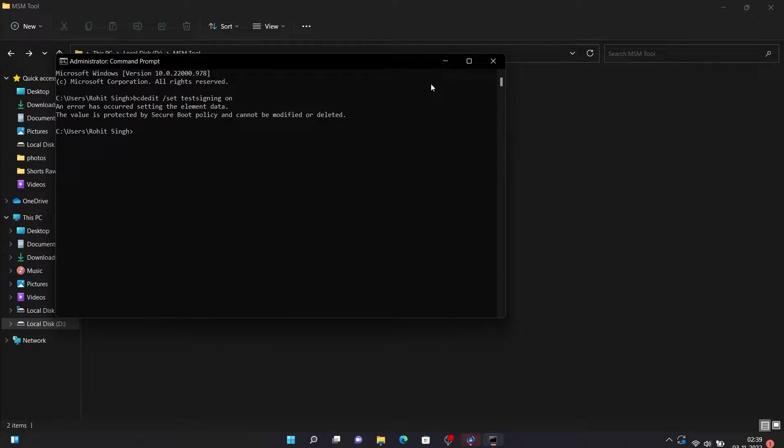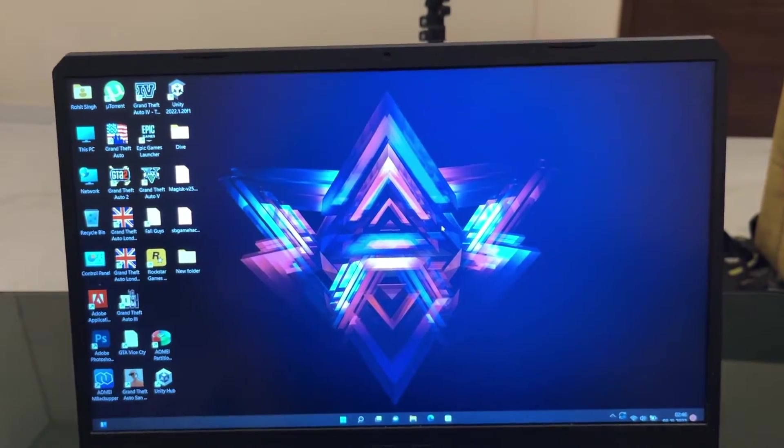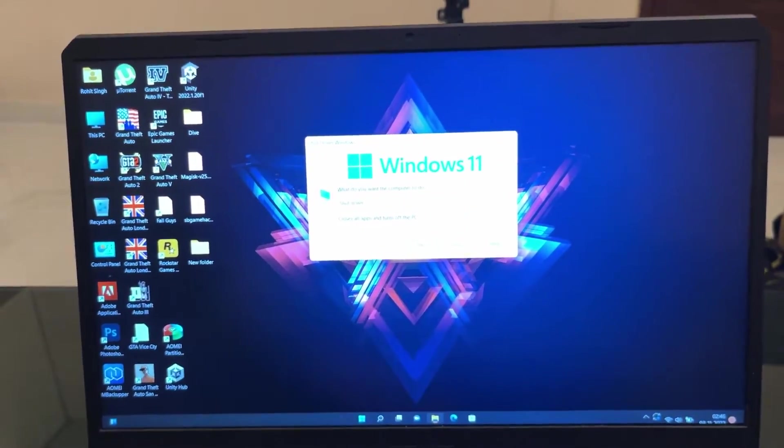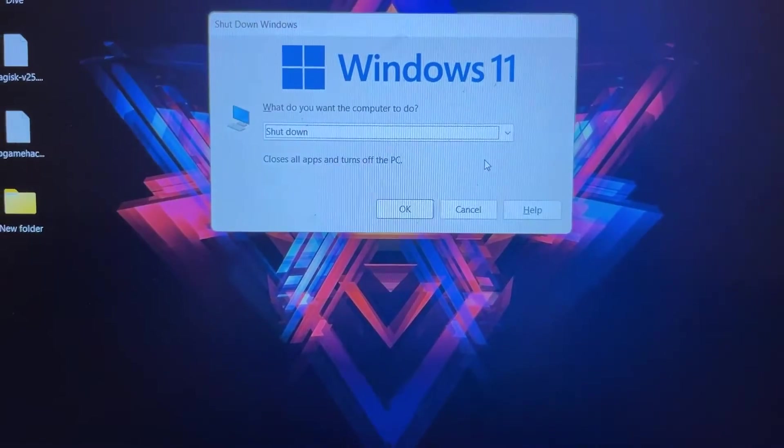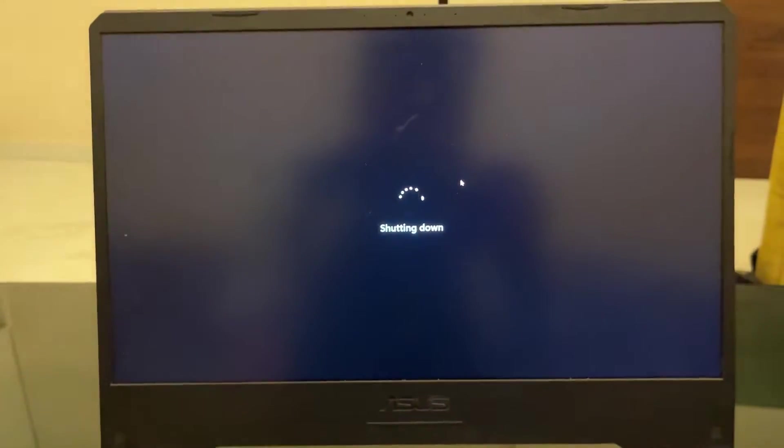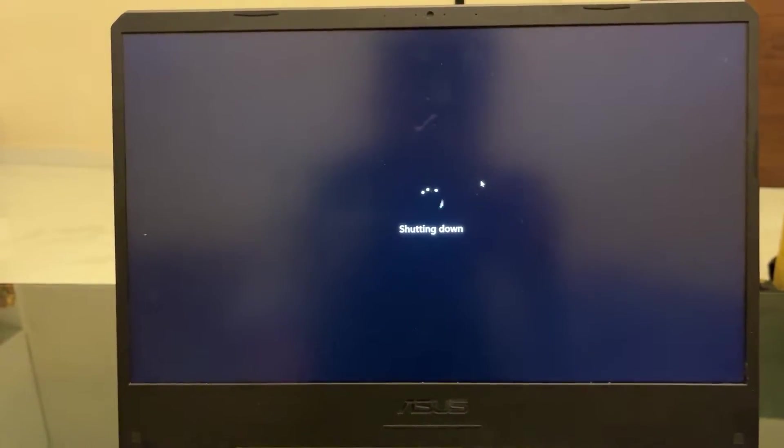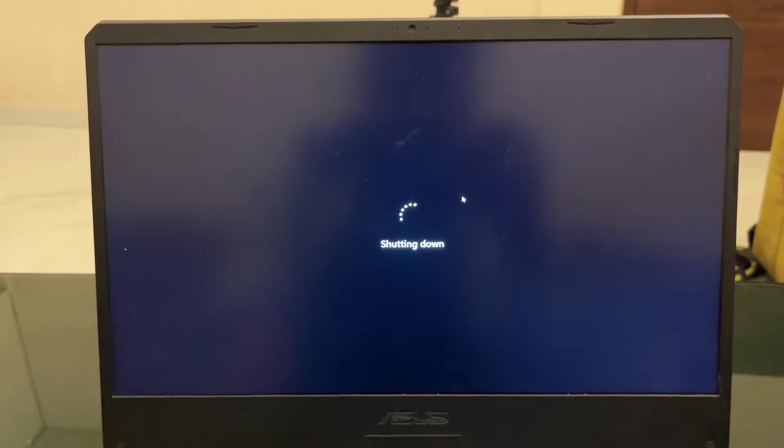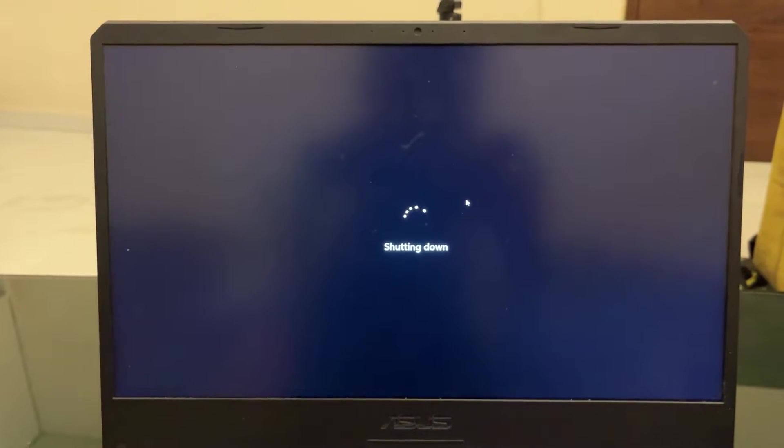Close your CMD window and every other window because you will need to restart your computer. Once you close everything, restart your computer and boot into your BIOS. I'm using an ASUS laptop, so while rebooting I'll press F2 to boot into my BIOS, but it may be different for you. You can search online how to boot into BIOS for your specific system.